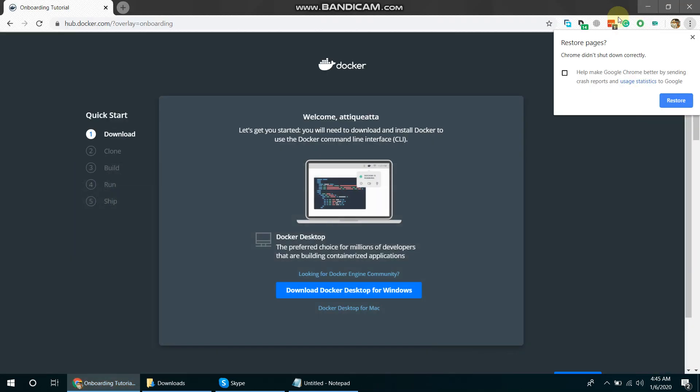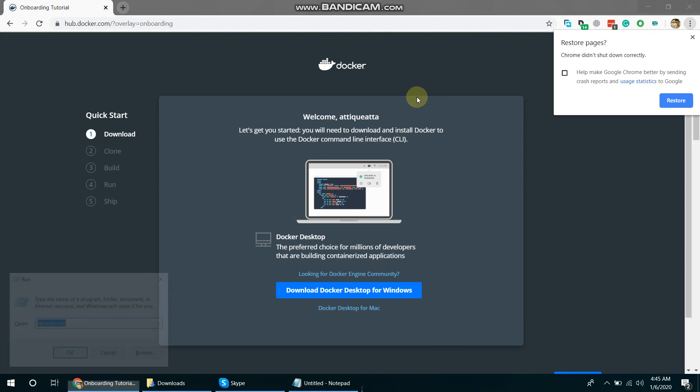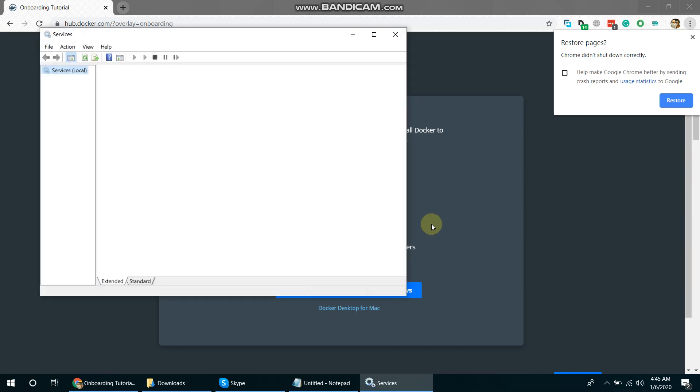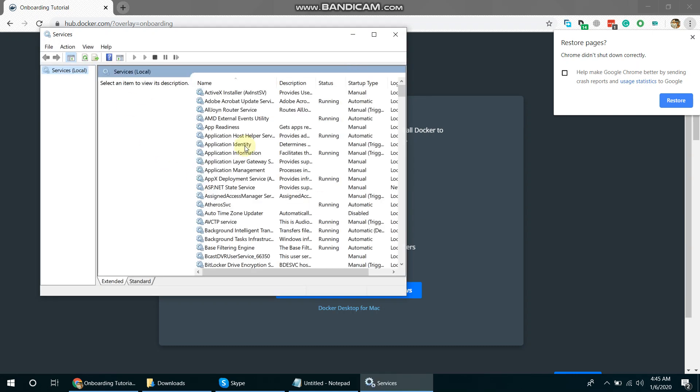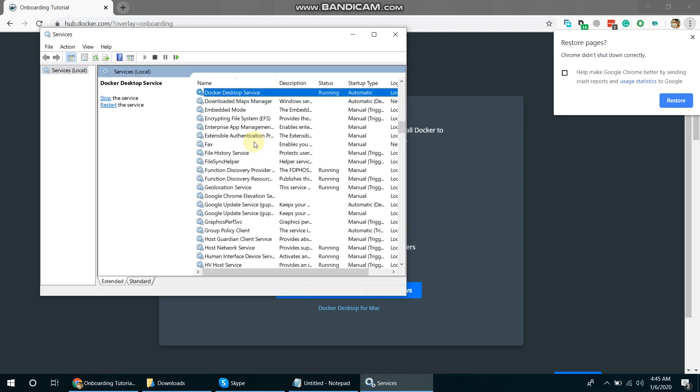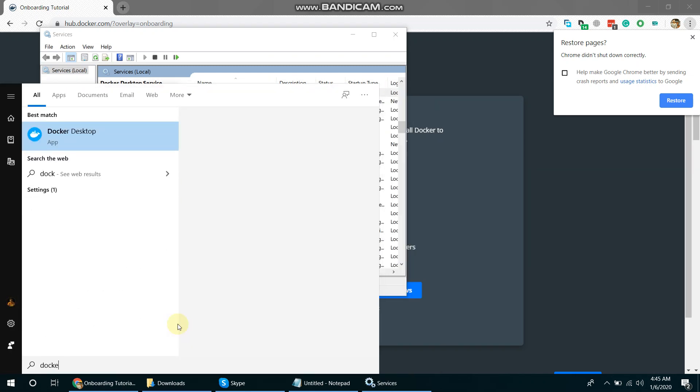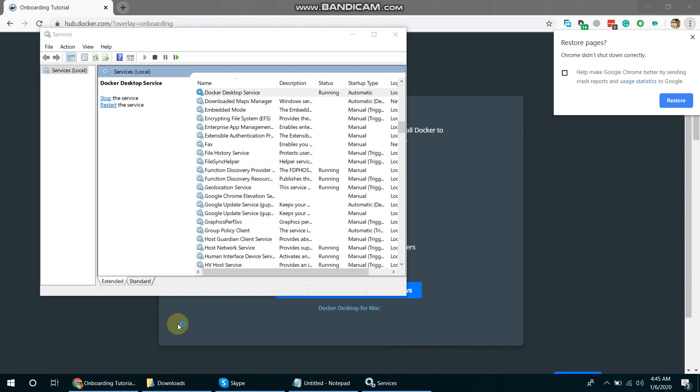So before running commands what I will do, I have to check if Docker service is running. Let's go to services and check this out. Okay, Docker service is running and then we have to go to Docker Desktop application.